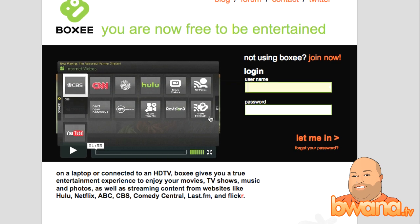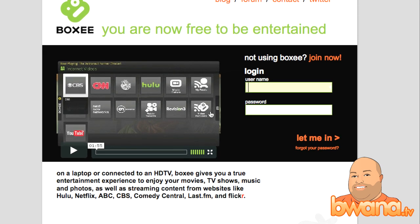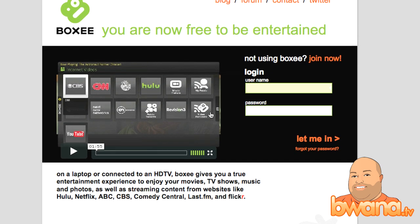As you can see on the website here, you can use Boxy on a laptop or connect it to an HDTV. It gives you a true entertainment experience to enjoy your movies, TV shows, music and photos. One of the reasons I really like it is that you can also view content from streaming websites like Hulu.com, which just so happens to be my favorite all-time streaming website right now. You can also view your Netflix movies,